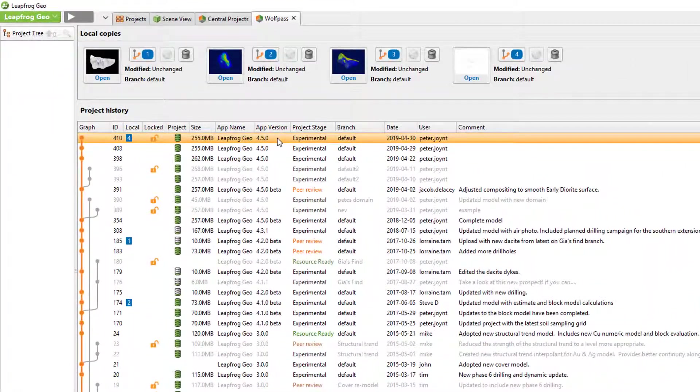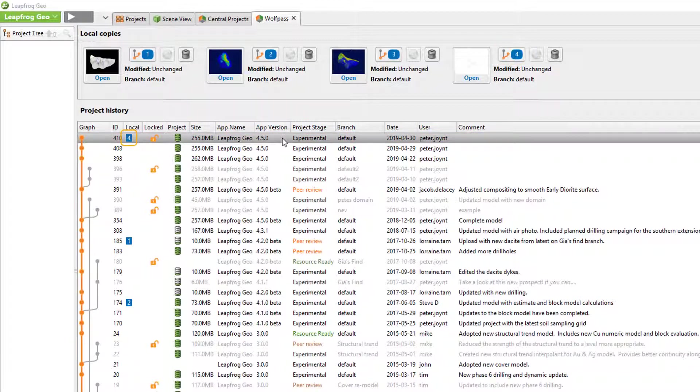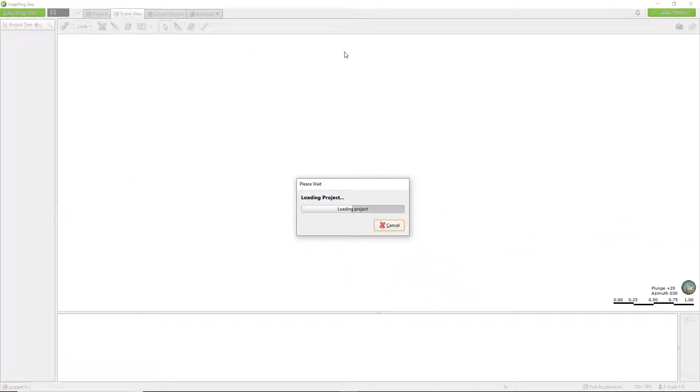Once your download has completed, a new tile will appear in the local copies with a blue index number that corresponds to the index number here in the project history. Now that we have the revision on a local disk, we can click open to view the revision in the scene view.